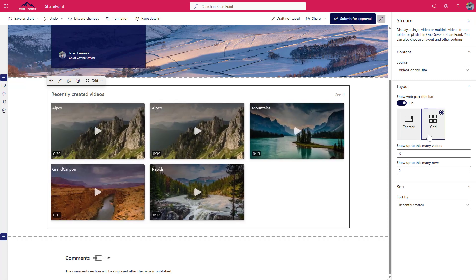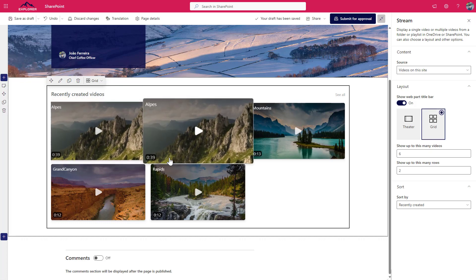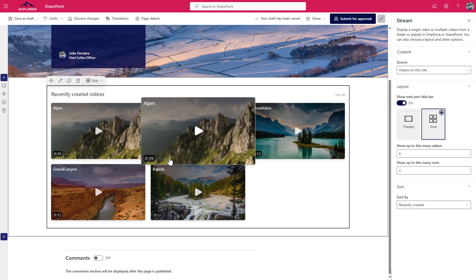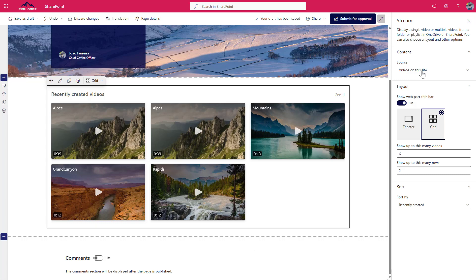You can also switch this to this grid view that displays all the videos with the same size and then on click it opens and expands the video so you can actually preview it. You can configure a few other settings like the number of videos that are displayed in the web part or the number of rows, and also you can change the source from where SharePoint is actually getting the videos from. You can get the videos from the site where the page is, and this is the default behavior of this web part.